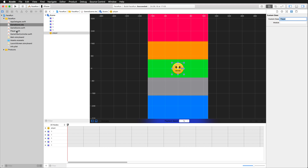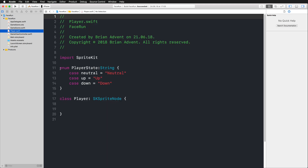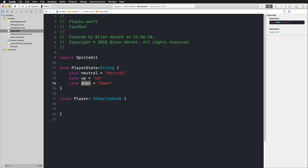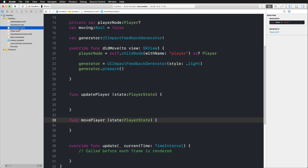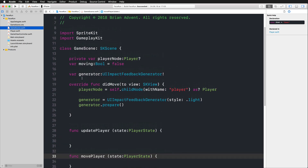If we have a look at this custom player class, all that is in there at the moment is an enumeration that indicates what kind of states we have. We have a neutral state for a neutral face expression, an up state for a smile, and a down state for the opposite — a very sad emoji. In the assets folder, we also have these different emojis in their different resolutions. Now we can jump right into the game scene, which also has some code already available.